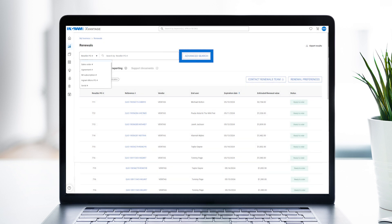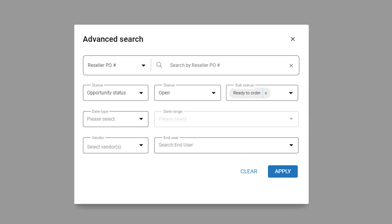You can also use the advanced search box to search by status, renewal date range, vendor, or end user.